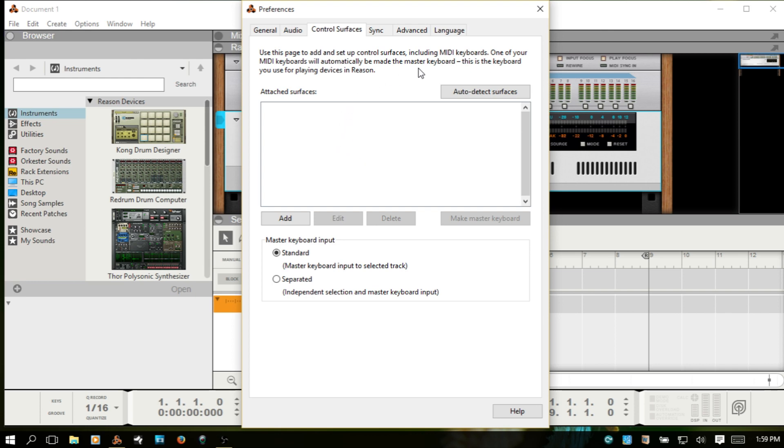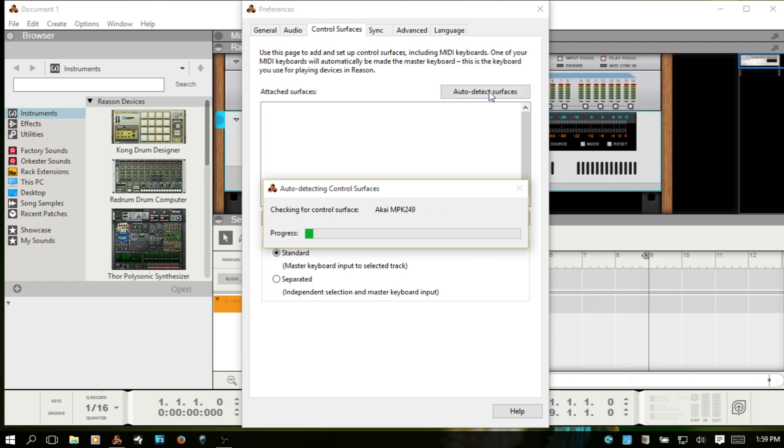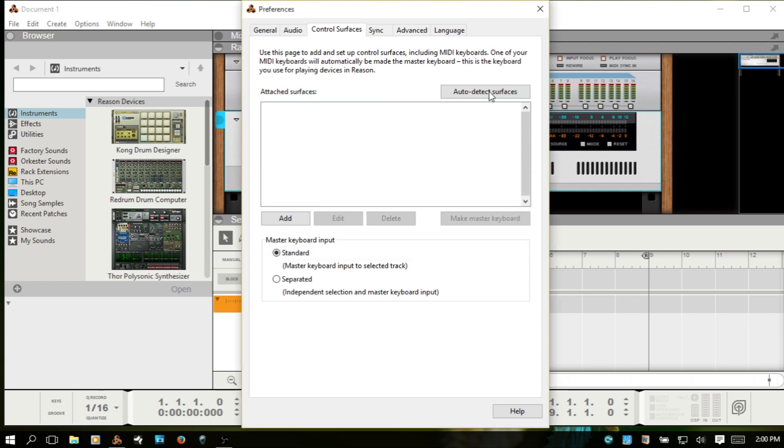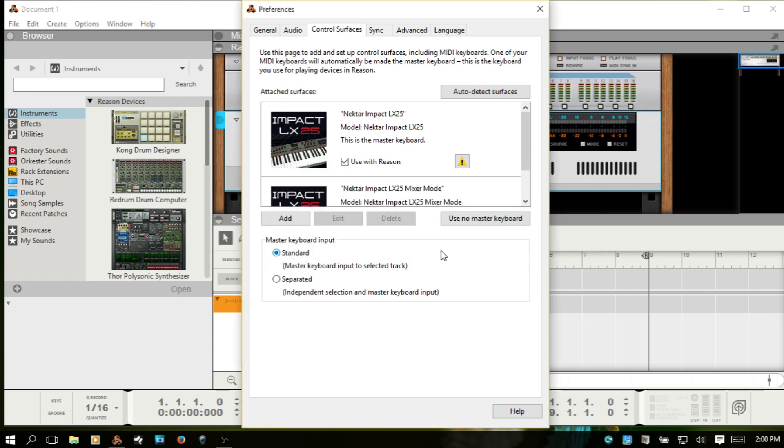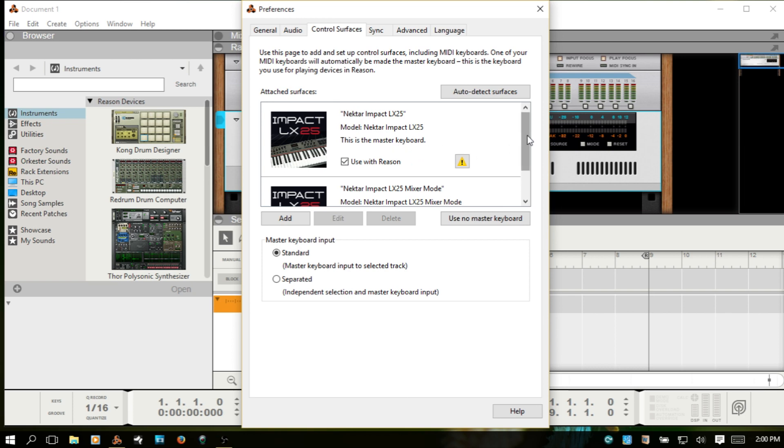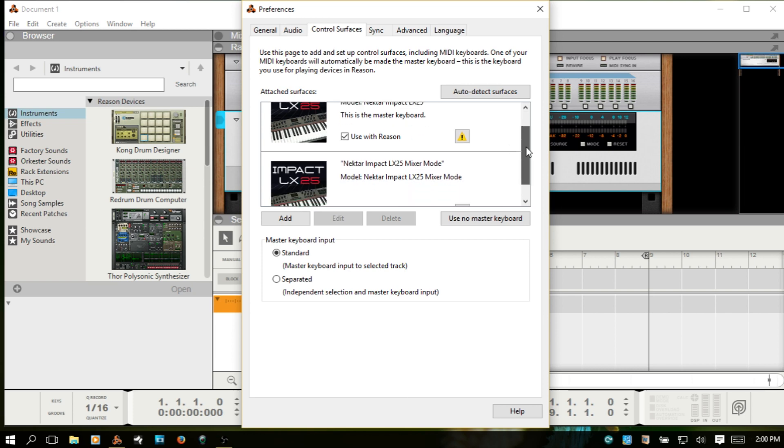The next step that you want to do is choose Auto Detect Surfaces. And this message here, some of the control surfaces use the same MIDI ports. That's okay. Just click OK.